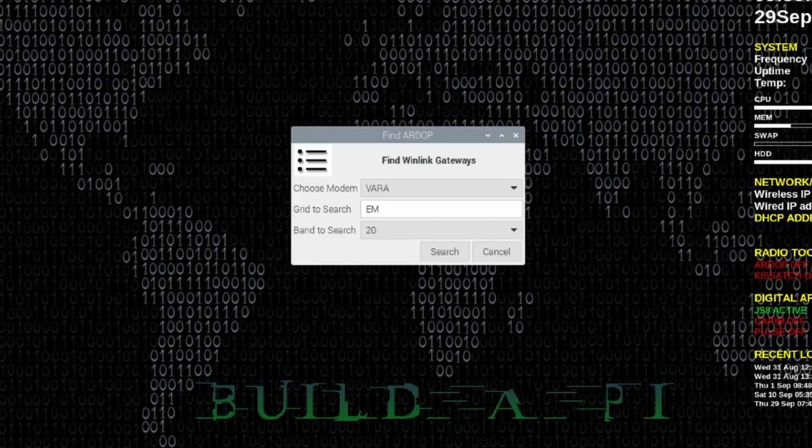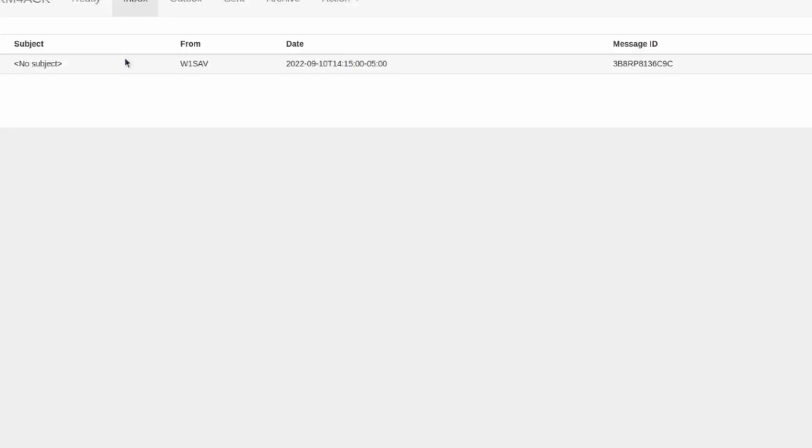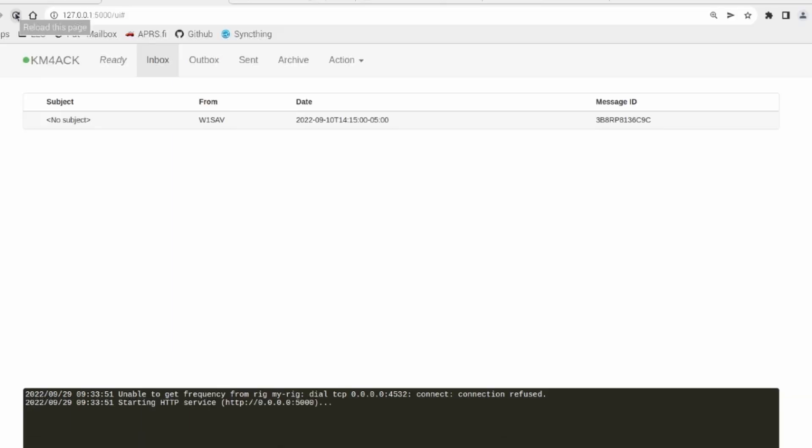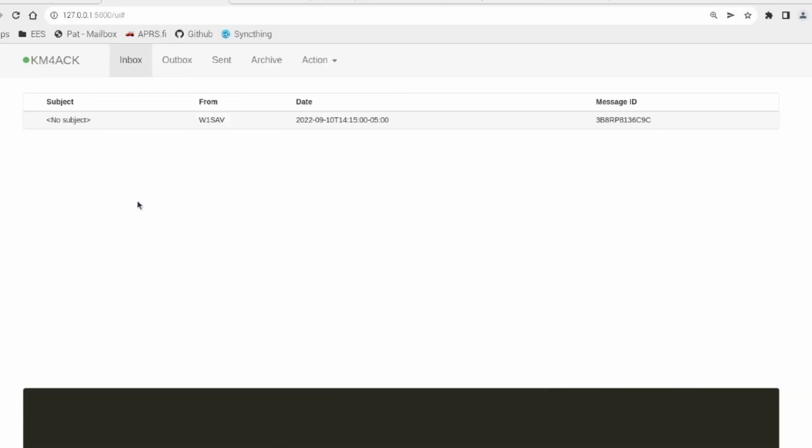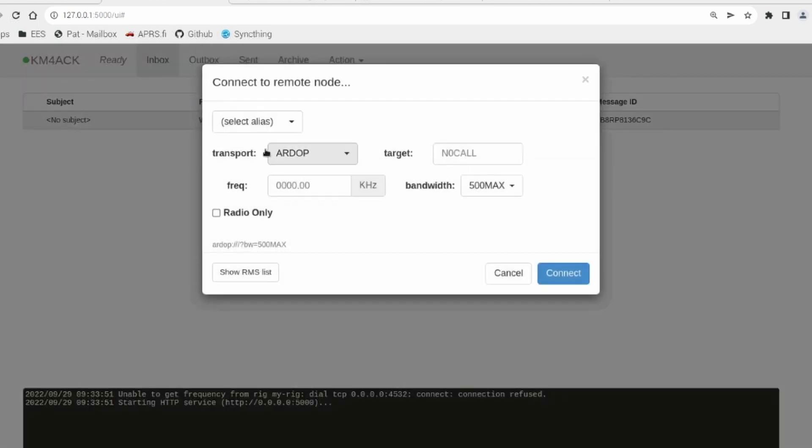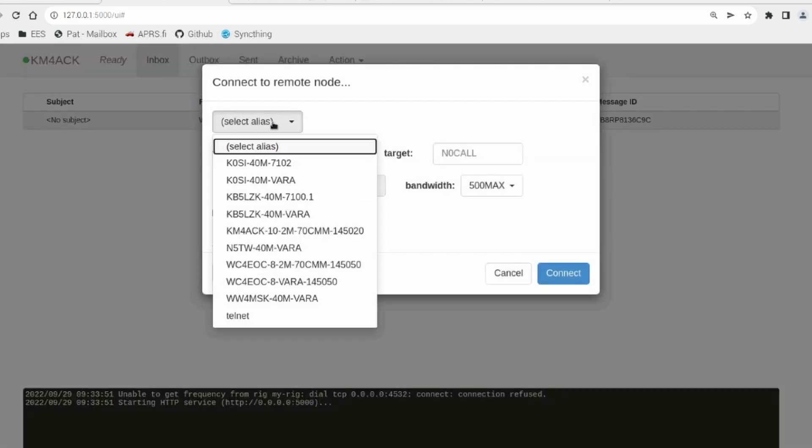So let's go ahead and double check that in the PAT mailbox. Now if the PAT mailbox is already open, you will need to refresh that window before those changes are going to show up. Let's click ready right there and let's see what we've got. If we come under select aliases, you'll see that that new one has been added right there at the very bottom.